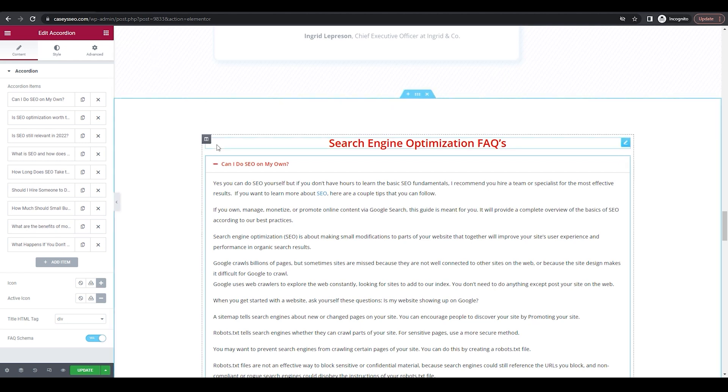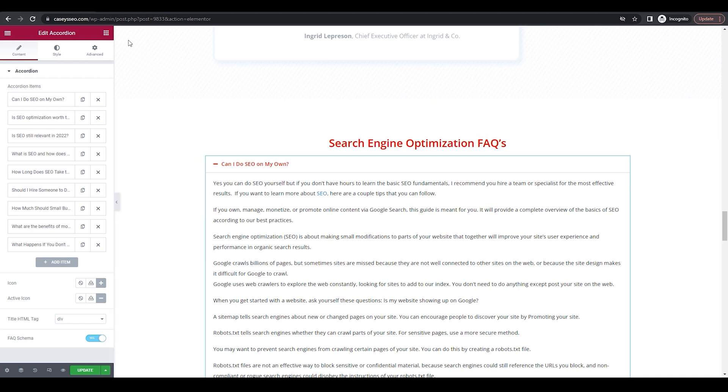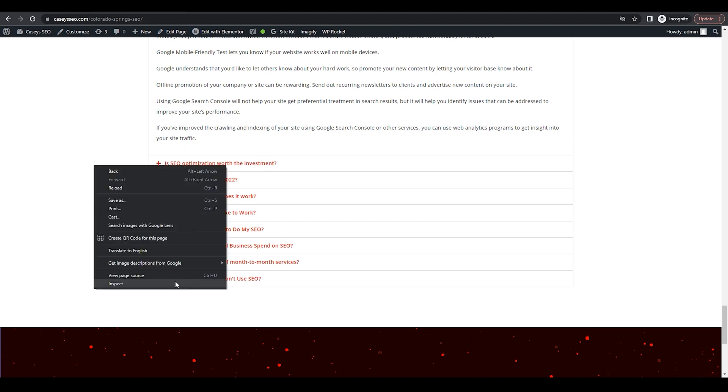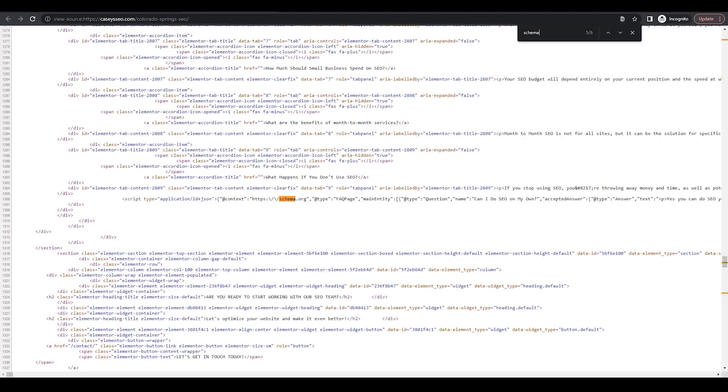And then there's a couple of different ways that you can test to see if your FAQ schema worked. You can go over to your page, right click that page, hit view page source. Once this page comes up, you can hit control F and type in schema. This will show where all the schema is located within the page.